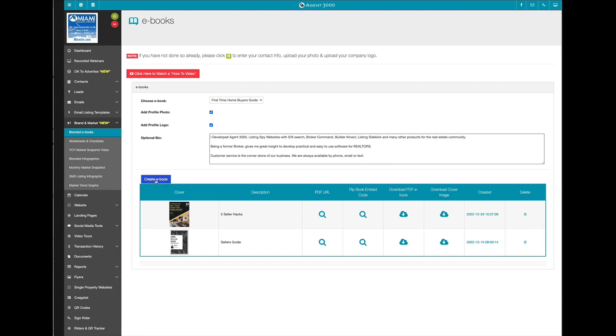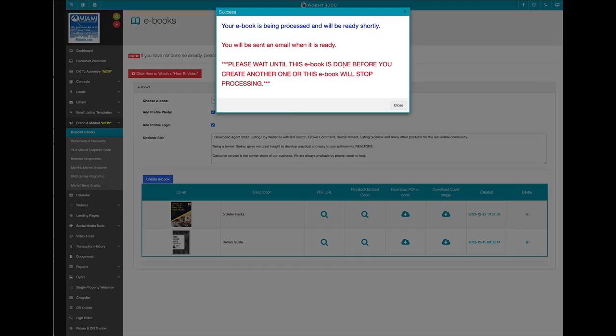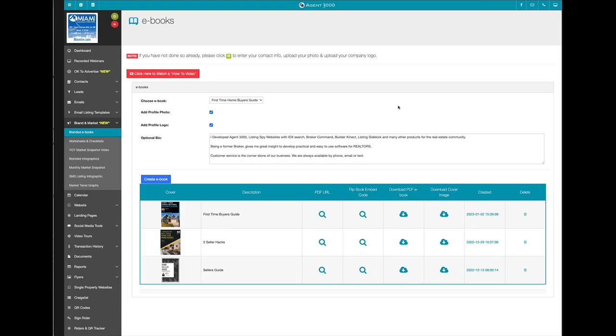It's as simple as just click and create ebook, and then it's going to tell you here. It's going to email you when it's done. It shouldn't take long, a minute or two. It goes pretty quick. In fact, it's already done and just refreshed down here.